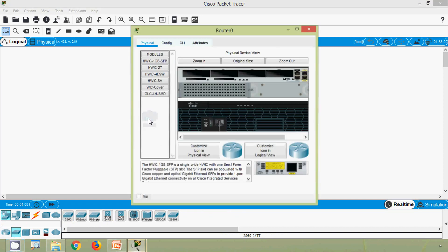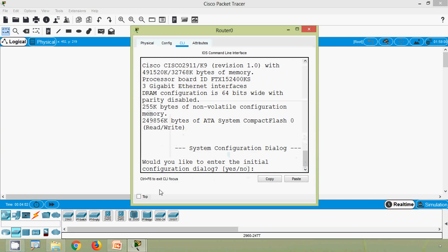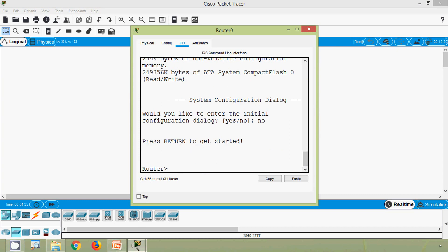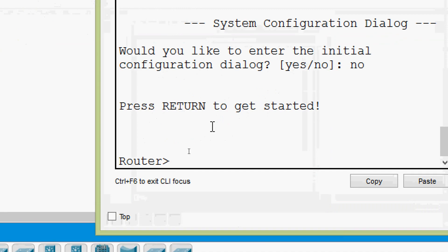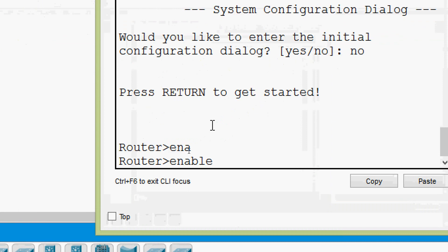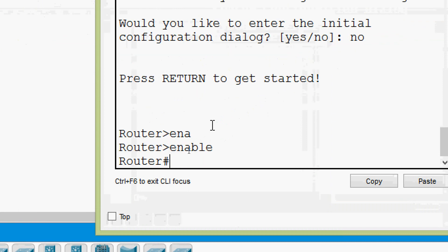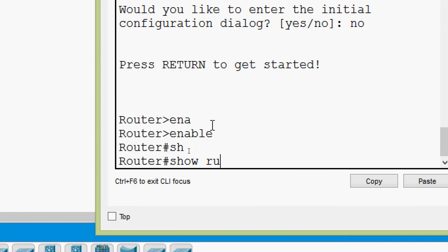First of all we will go to our router CLI. Here it says 'System Configuration Dialog — Would you like to enter the initial configuration dialog?' We will give no. We will go to privileged exec mode by typing 'enable'. First we will give the show command to see the contents of the RAM.